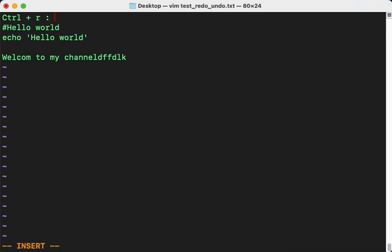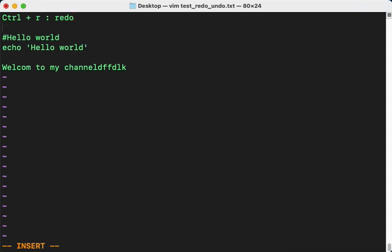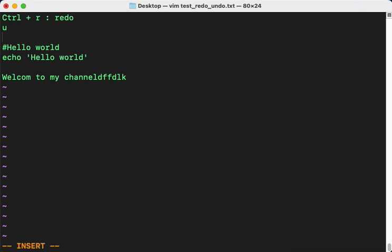This is the command for redo and undo. You have to just press the button 'u' to undo. But before doing it, you have to type Escape.